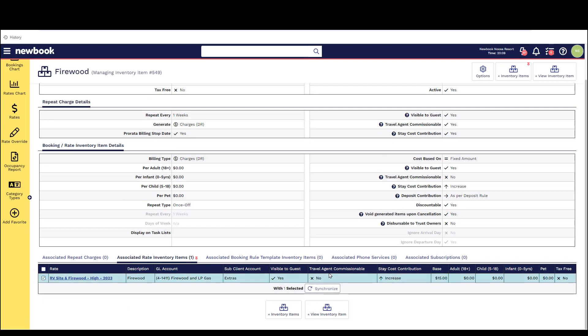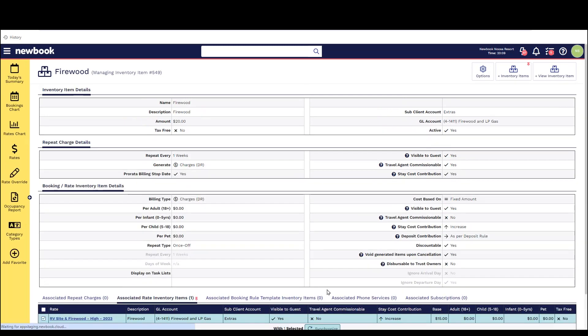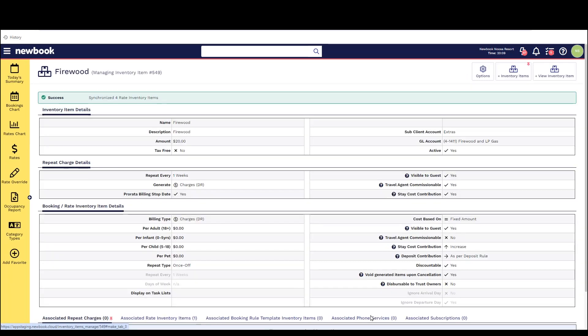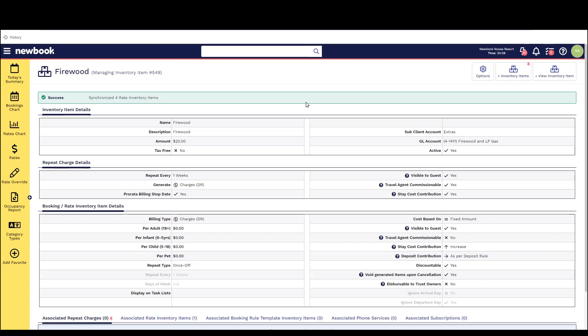You can then bulk tick the rates you wish to update select the synchronize button and then confirm. This will ensure that any new bookings that are placed on that rate will reflect this updated price. Please note it won't update any existing bookings who have already been placed in the system on the old price.